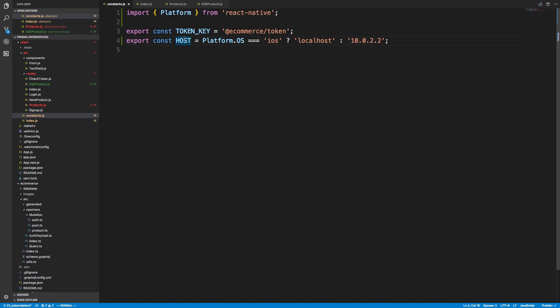That way you can have the same code run both on your iOS and Android emulators. So that's how I got that to work, just checking the operating system, and that's how you can do it.